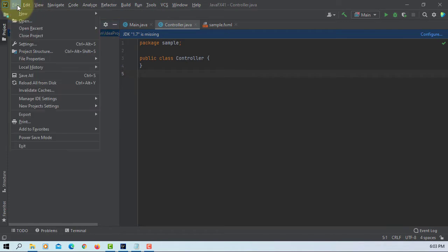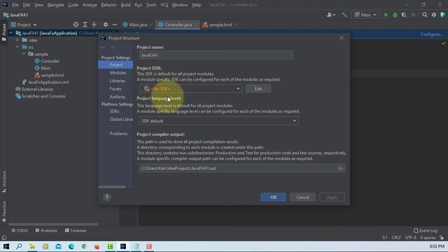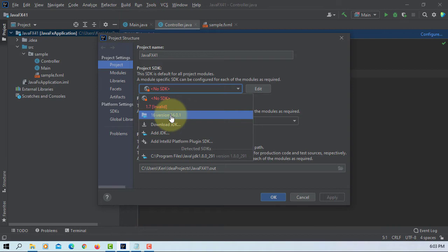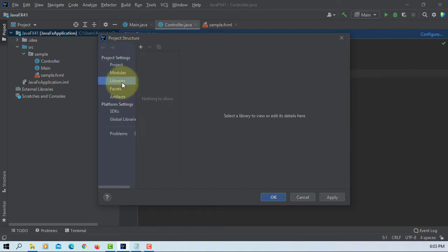Let's add the JavaFX SDK library. Okay, missing SDK. I'm using Java SDK 16.0.1.